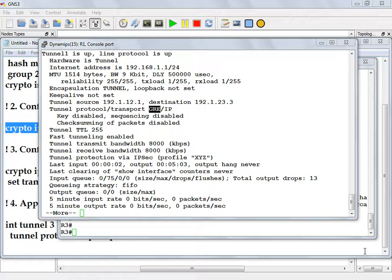But then, starting with I think 12.3T, higher versions of T, they started implementing IPSec natively as a protocol on the tunnel interface. So it's a native IPSec tunnel interface rather than a GRE interface that I'm encrypting using IPSec.